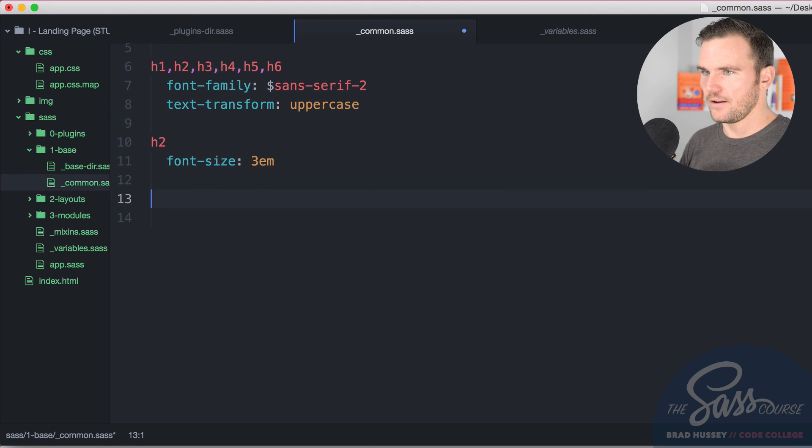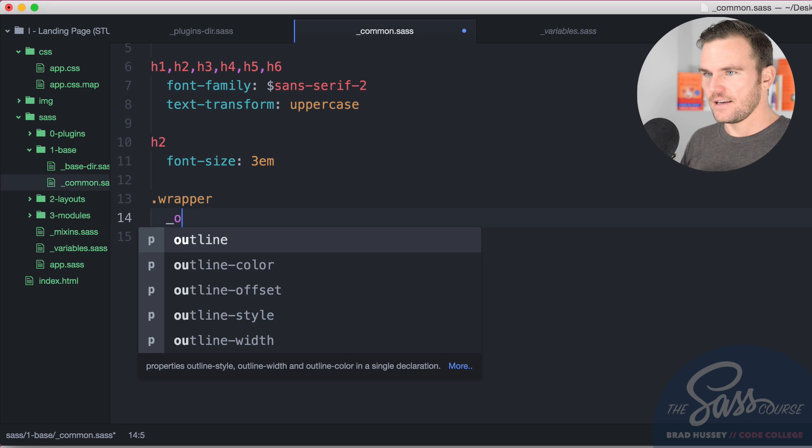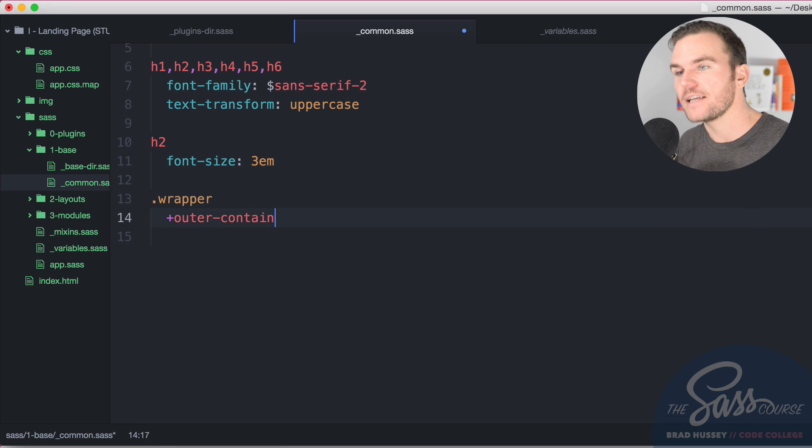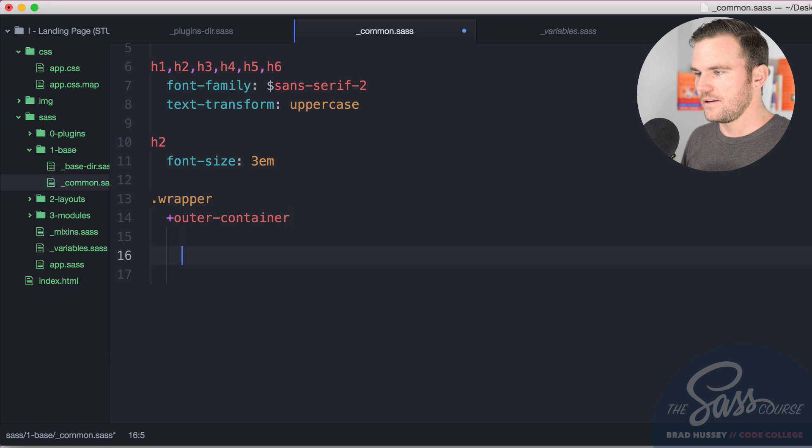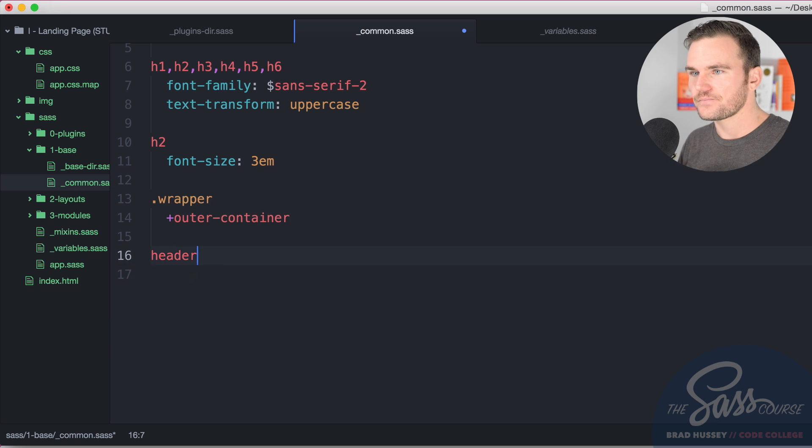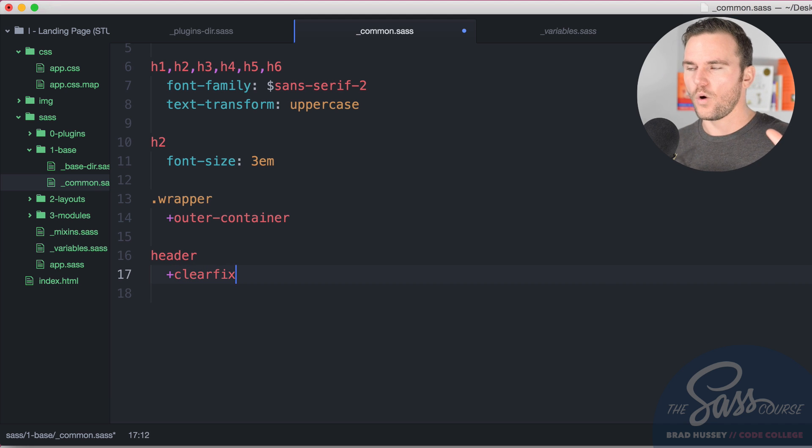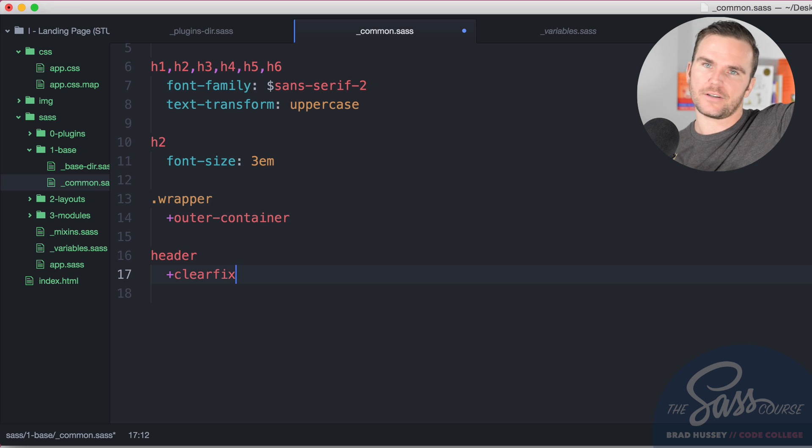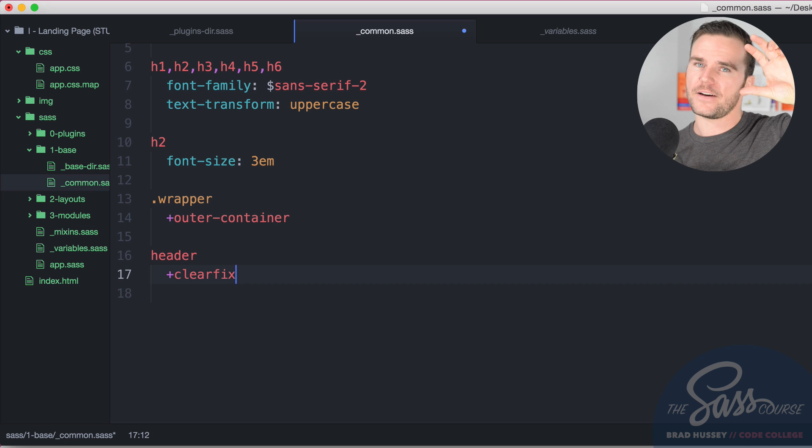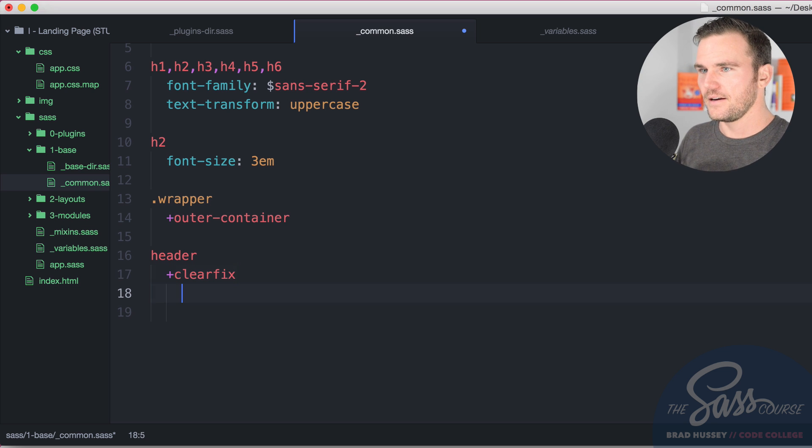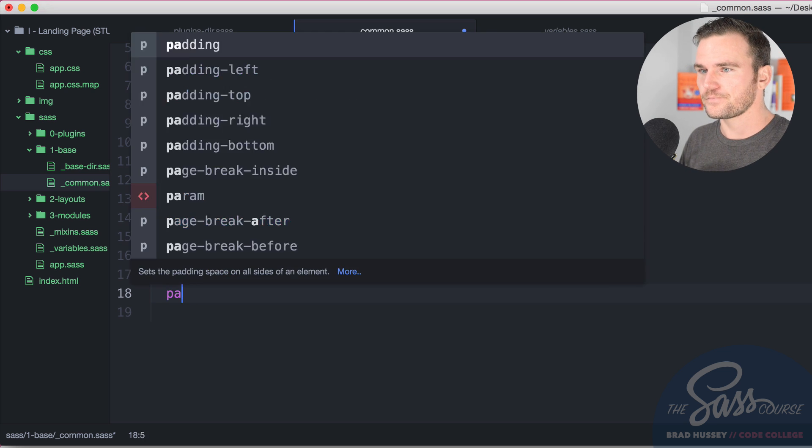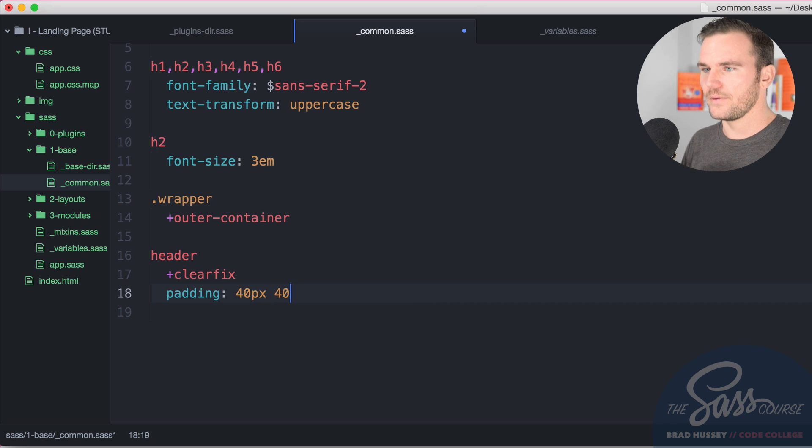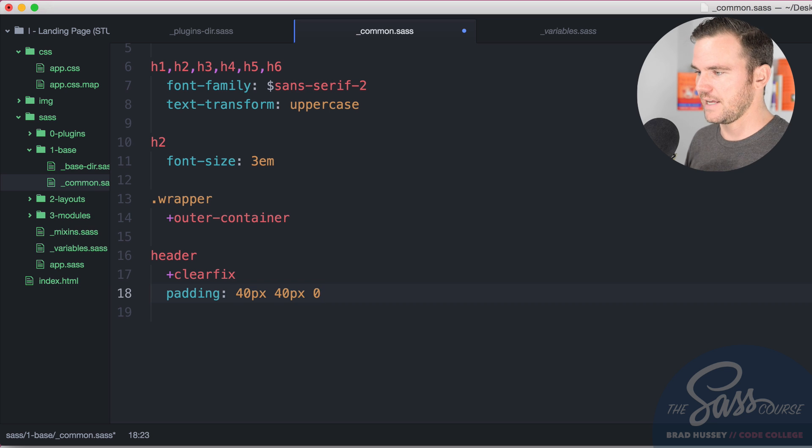Now what we're going to do is we're going to style the wrapper class and we're going to give that the mixin of outer container. This is coming directly from Neat because I'm going to start making a grid now. And then we're going to select the header. I'm going to say clearfix on that because we're going to start floating some things in this header, the nav and the logo and it's going to make that header collapse. So I'm going to put a clearfix on it so it doesn't collapse. That is a mixin coming straight from Bourbon as well. Padding, 40 pixels, 40 pixels and zero. 40 on the top, 40 on the left and right and zero on the bottom.